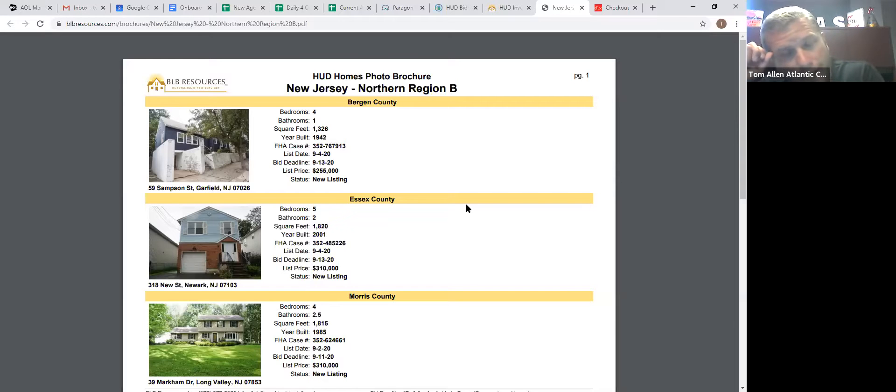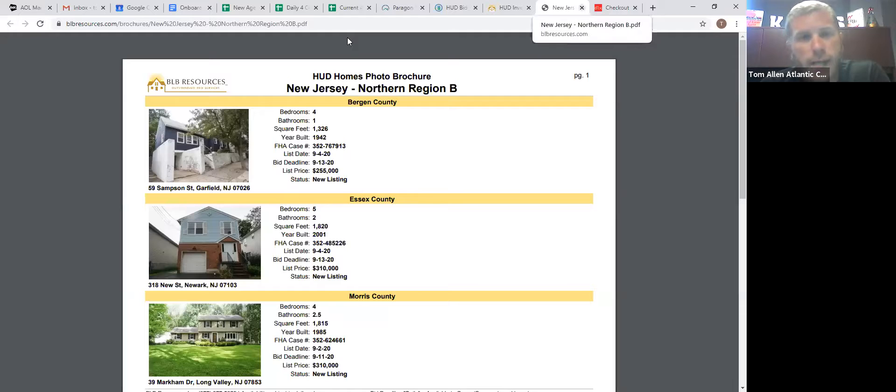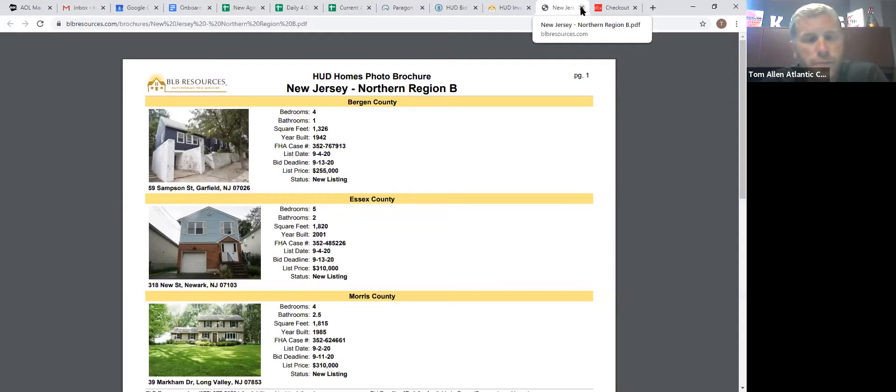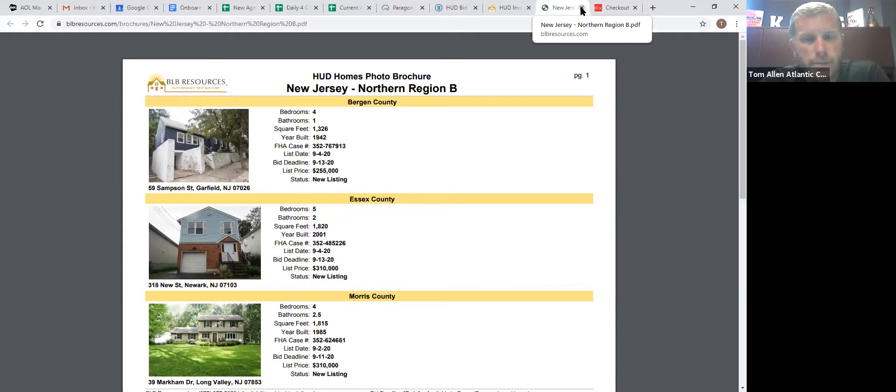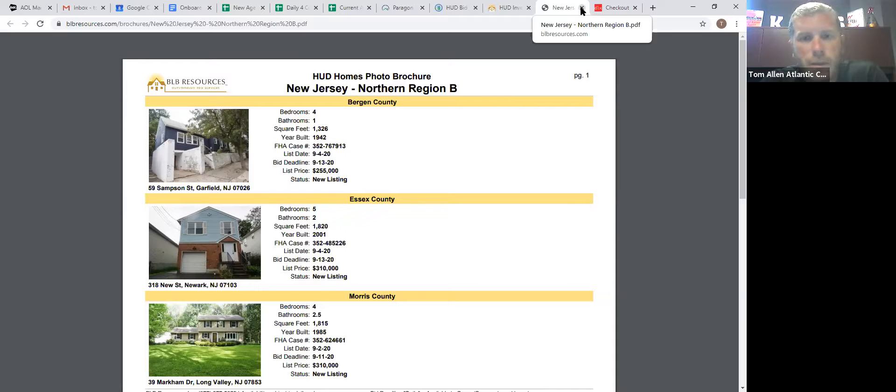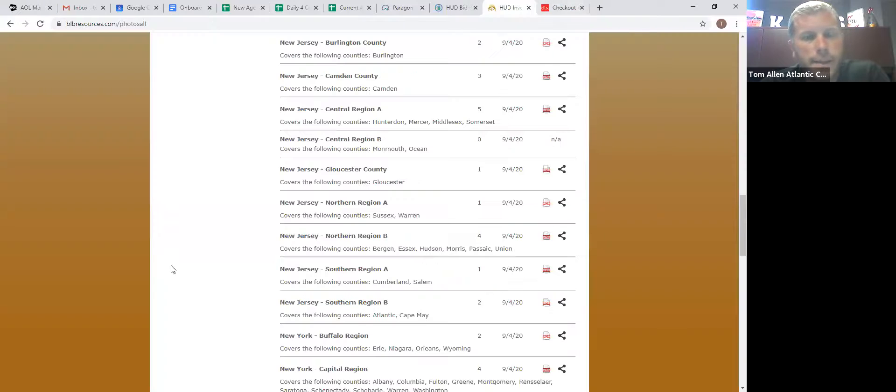You can run Facebook ads off HUD homes. And you know, honestly in this market, if you can put the word foreclosure out there, you're going to get more leads than you probably want to deal with. Because everybody's going to see foreclosure and perceive that they're getting a great deal. So you're going to get as many buyers as you could probably handle.